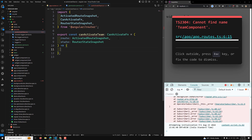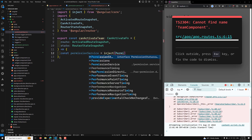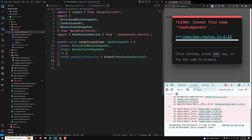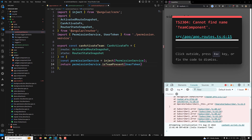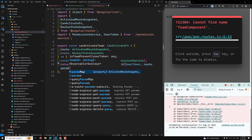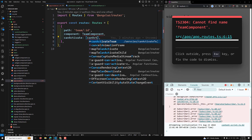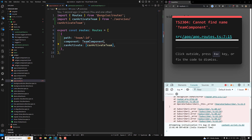Inside the canActivateTeam function, I inject the service: const permissionService = inject(PermissionService). In our canActivate function we can use inject just like this. Then I return permissionService.isTeamPresent, passing the userToken and the teamId — which comes from route.params['id'], the same colon ID we defined in the route path. Then I use canActivateTeam in the route definition.